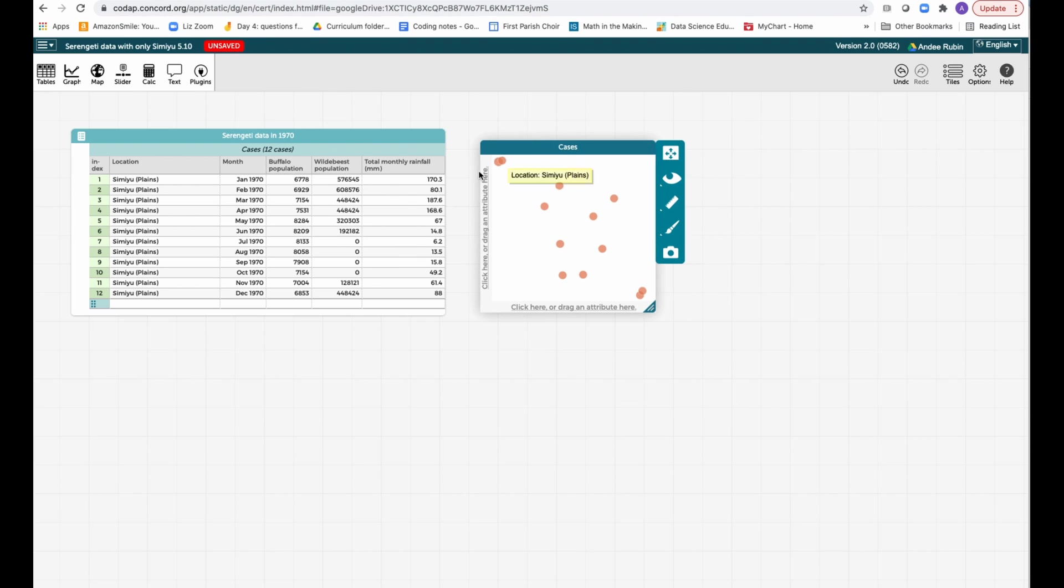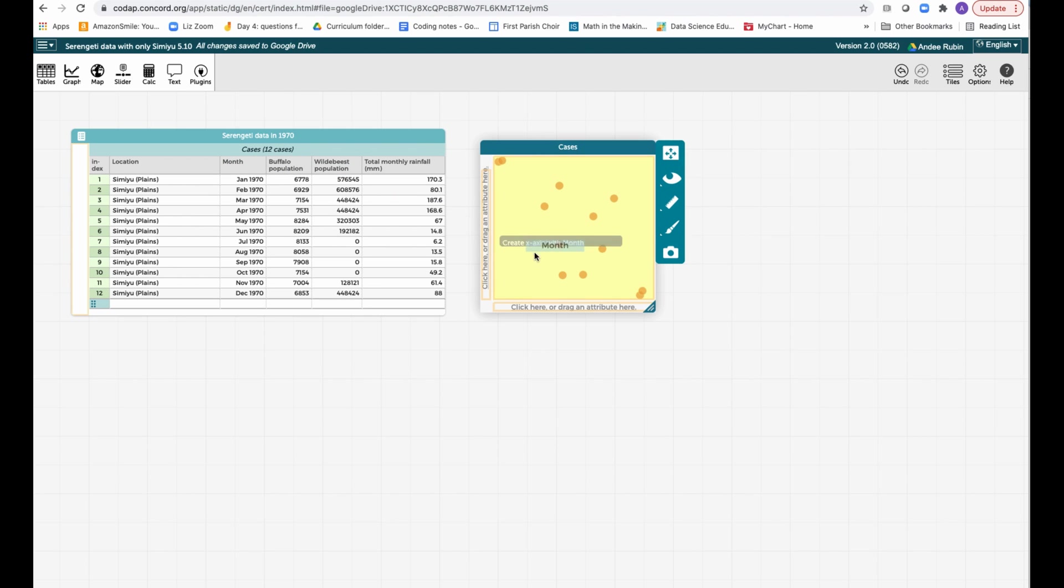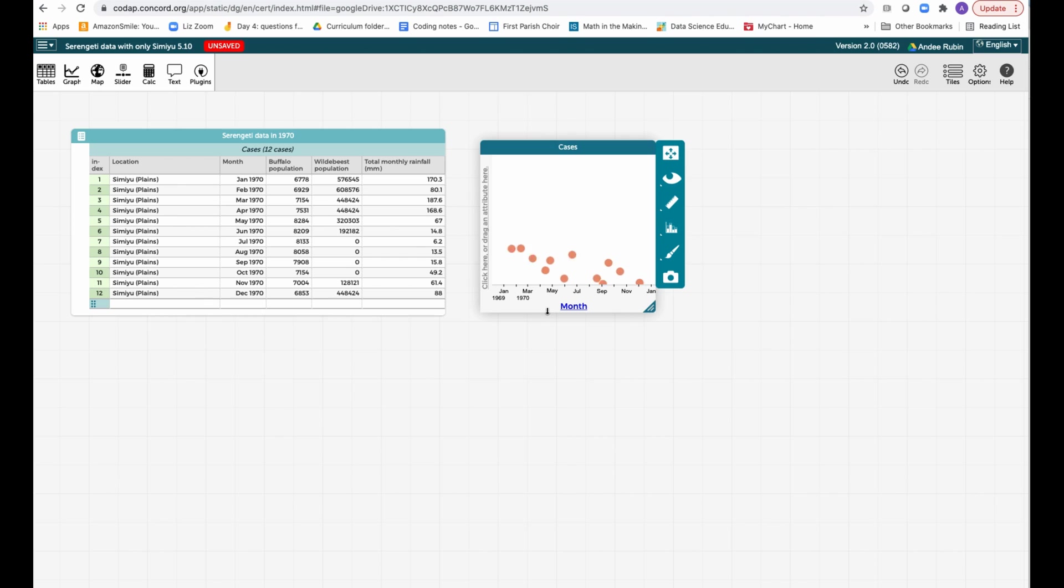In this case, we're interested in how something has changed over time, so let's grab that time attribute, the month, and drag it to the x-axis and let go, and we'll see now that we have those dots arranged across the x-axis in order of time.